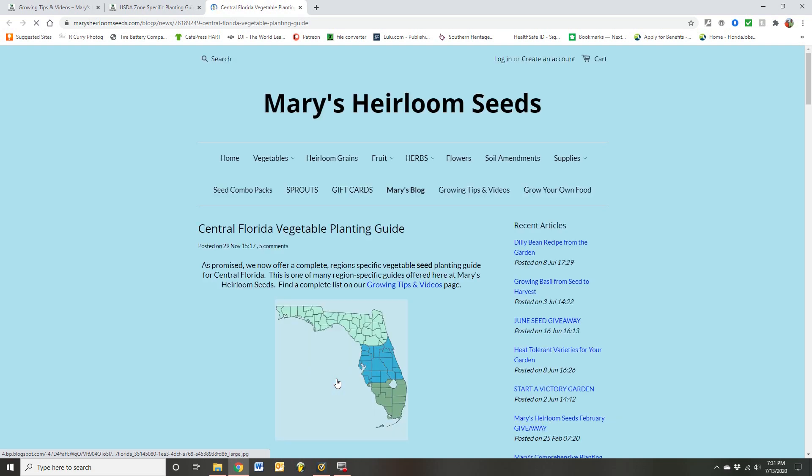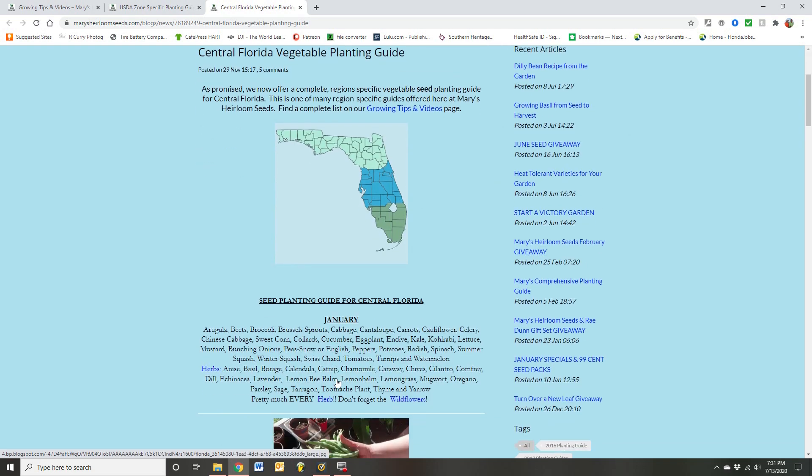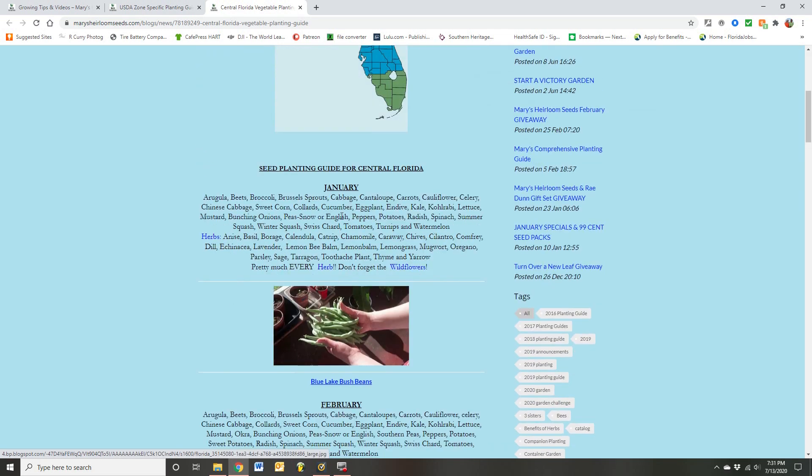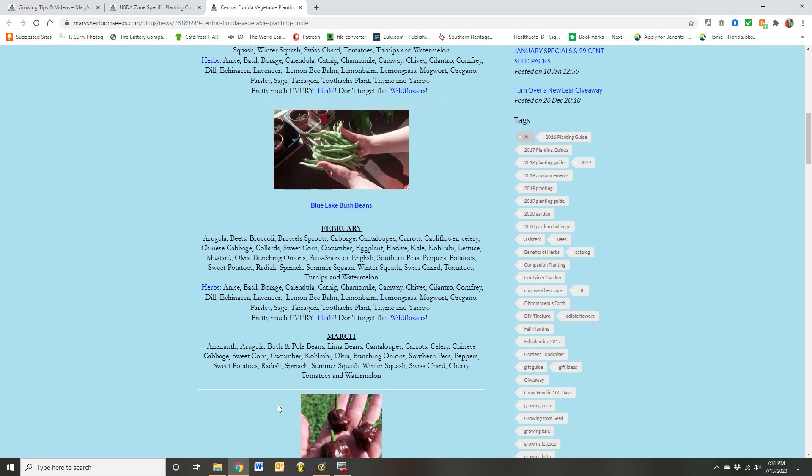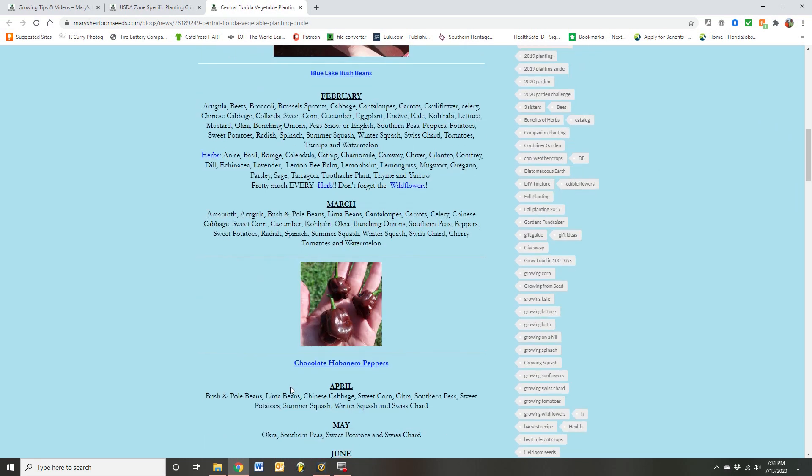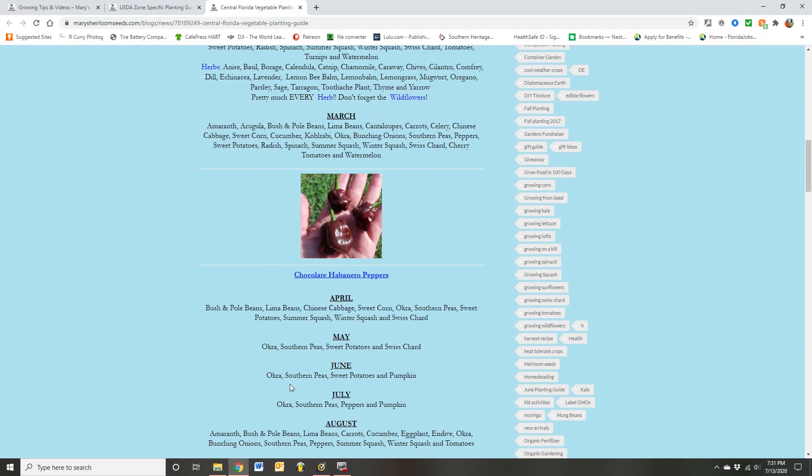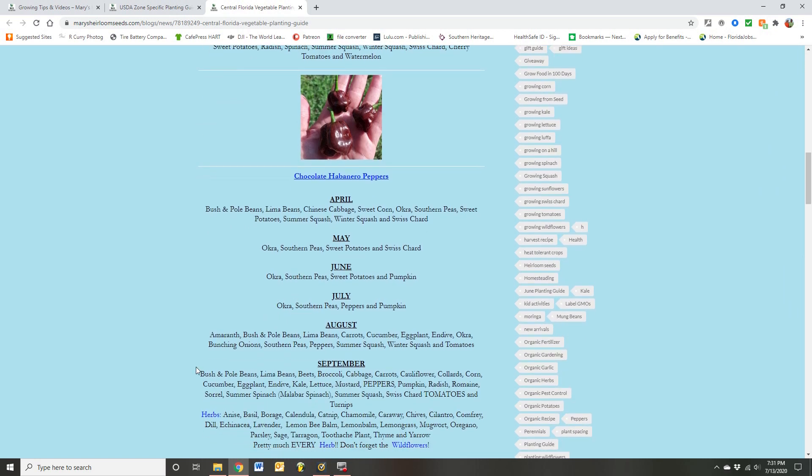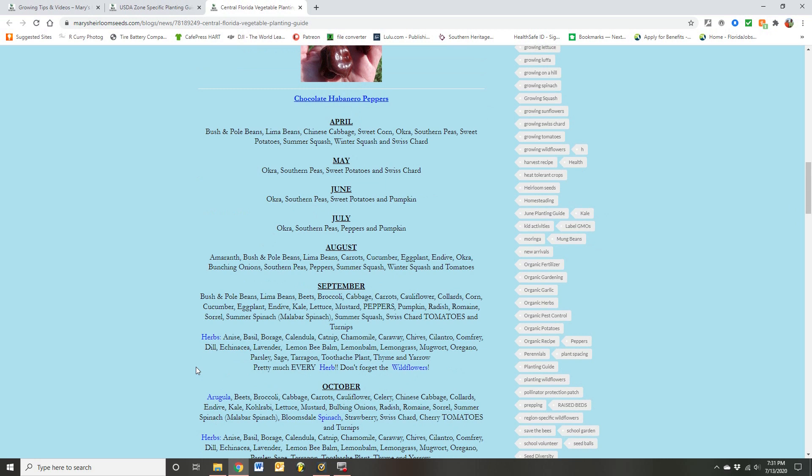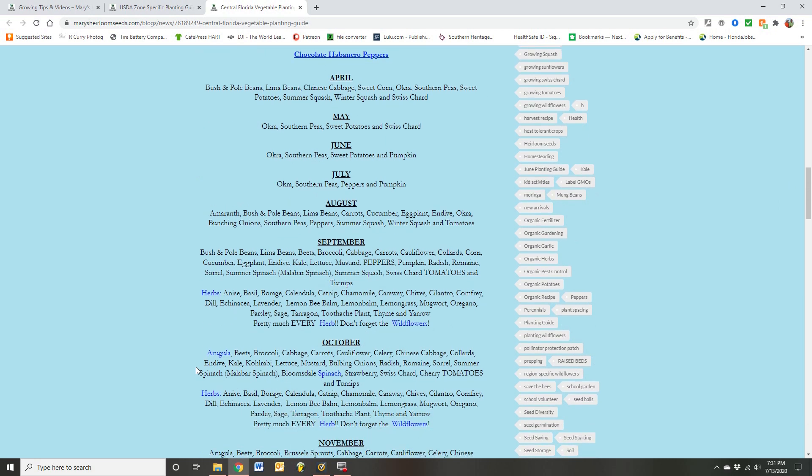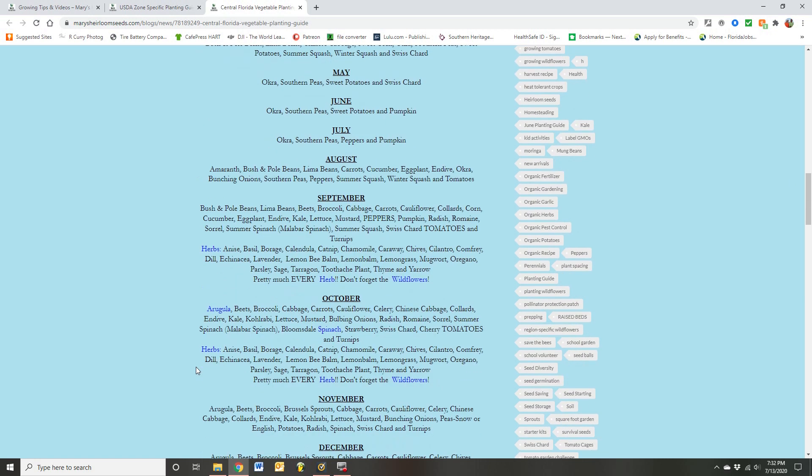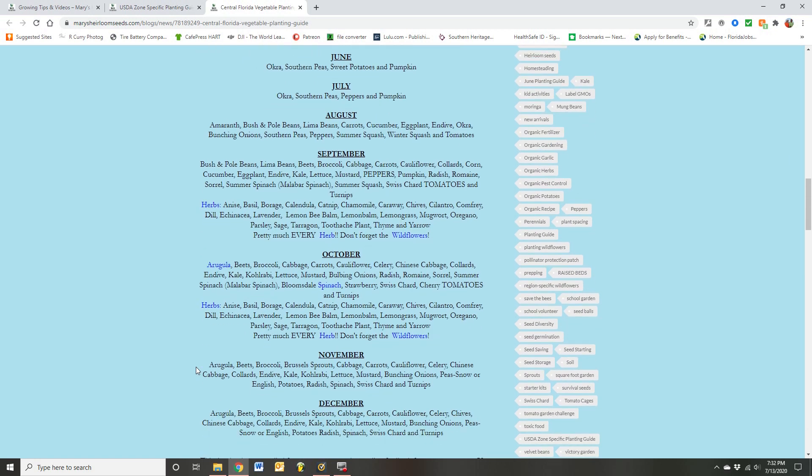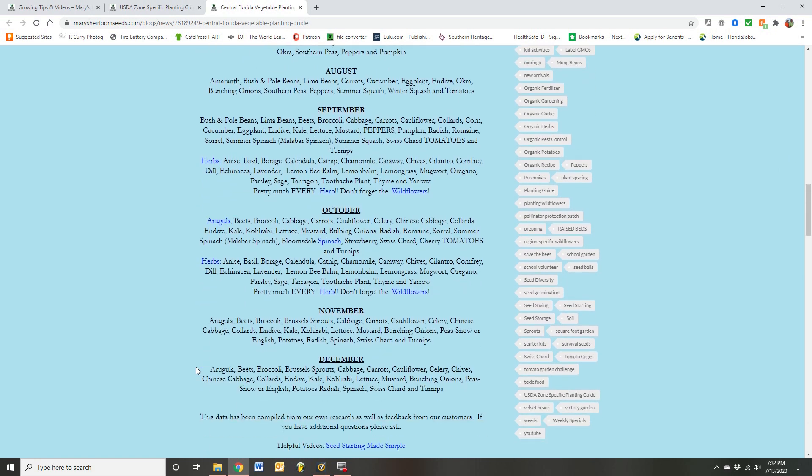So under there Mary has month by month growing suggestions. Things that you can put in there whether it be flowers, herbs, regular vegetables. And you'll see it dwindles a little bit in the heat and then it comes right back again in the fall. So it's a wonderful resource.